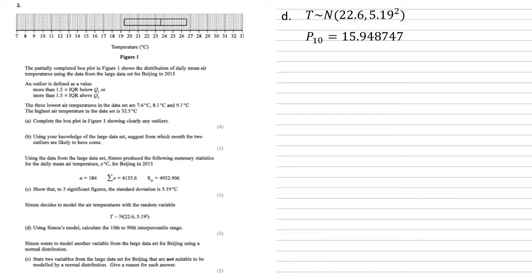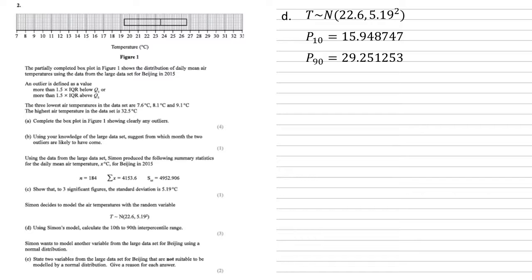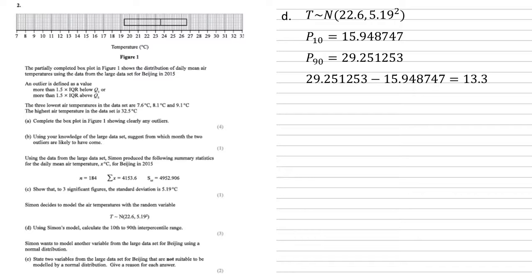This will give us a value of 15.948747. To find the 90th percentile, we're going to do exactly the same thing, but this time it's an area of 0.9. We get 29.251253. Taking these away from each other gives us an answer of 13.3 to one decimal place.